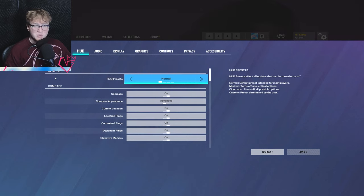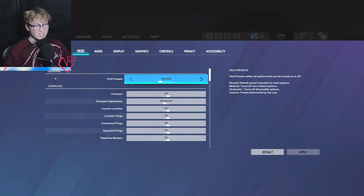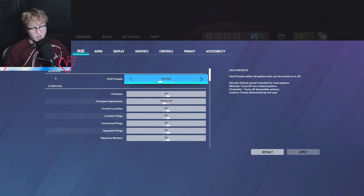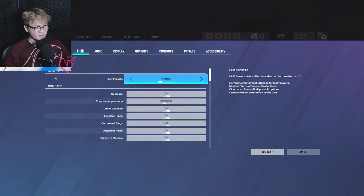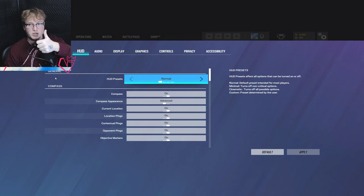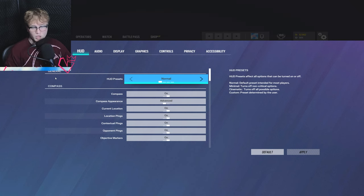Next up is on HUD. Just put everything to normal. There's no reason to change anything here. Honestly, don't even touch HUD. Just make sure your compass is on and then other things are on as well. Sometimes they're not on, which is frustrating. But yeah, just make sure you have HUD normal. Don't change anything.